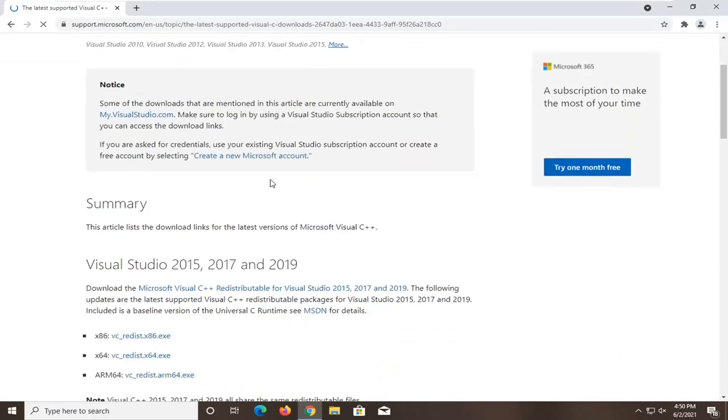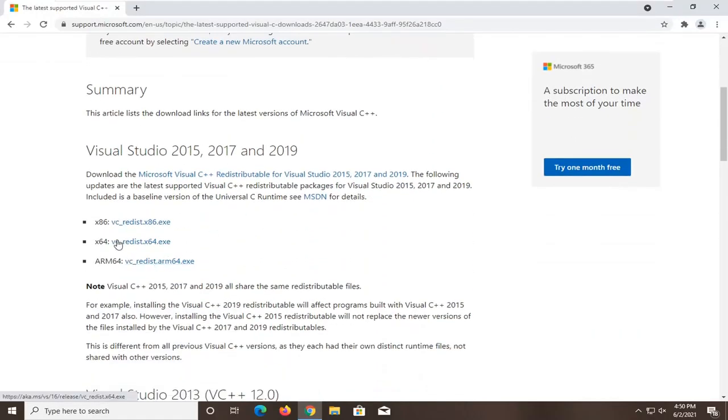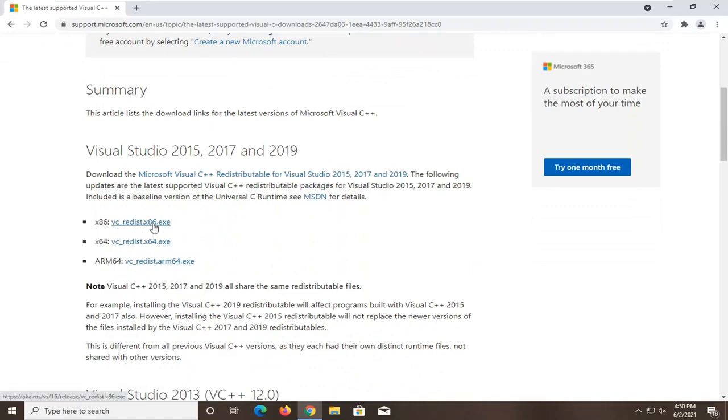You're going to scroll down here and if you're running a 64-bit version of Windows, you'll select the x64 version. Otherwise, if you're running a 32-bit computer, you'll run the x86 one. Most of you guys will likely be running the x64 one though. However, I have a virtual environment here, so that's x86.